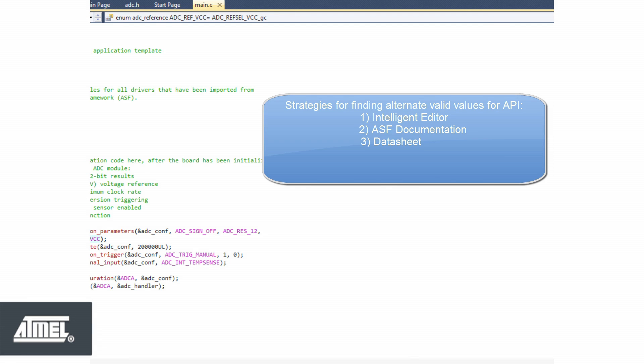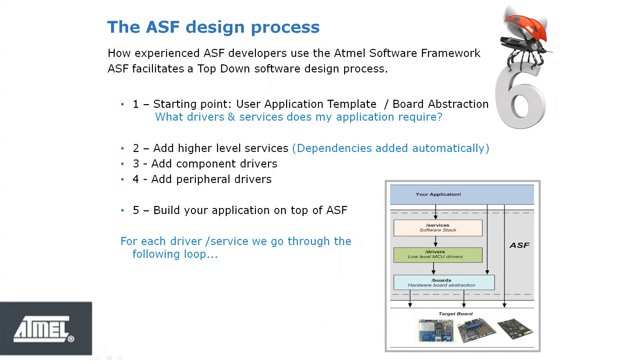To summarize the ASF design process that we have introduced. ASF facilitates a top-down software design process, so you are able to add services to your application, and the dependent components and drivers are automatically added to your project.